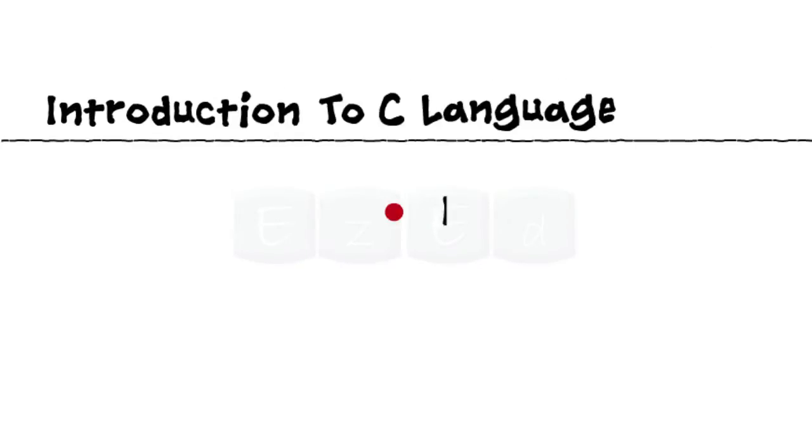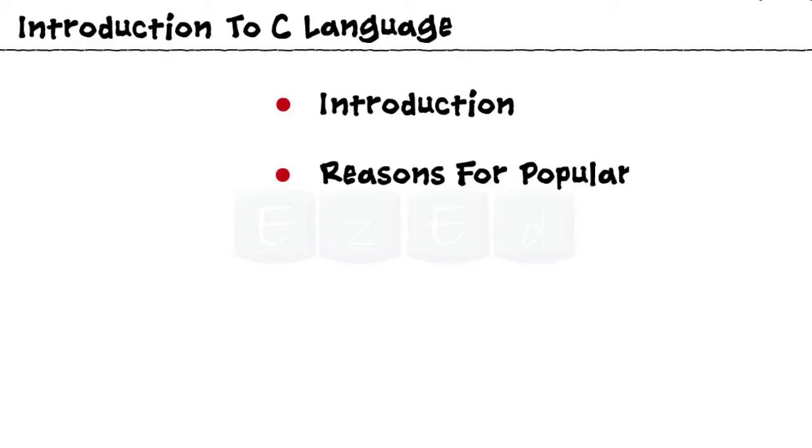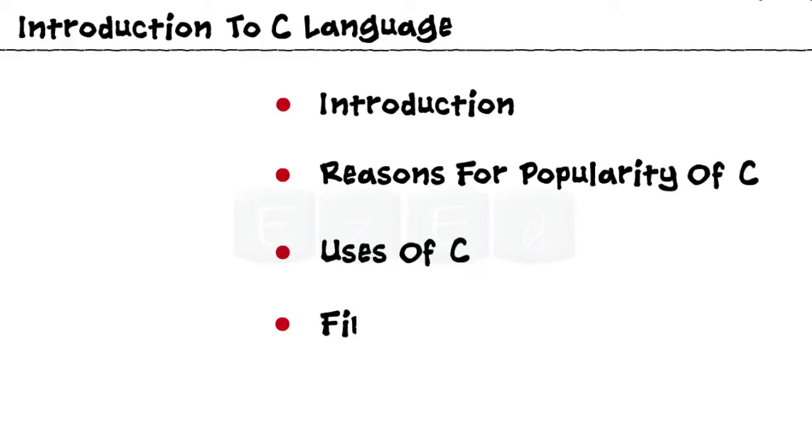In this Easy Ed video lecture, we are going to learn Introduction to C Language, followed by the reasons why C became so popular, uses of C, and also learn our very first program in C.